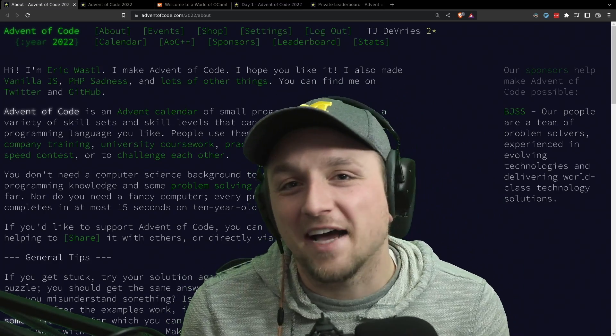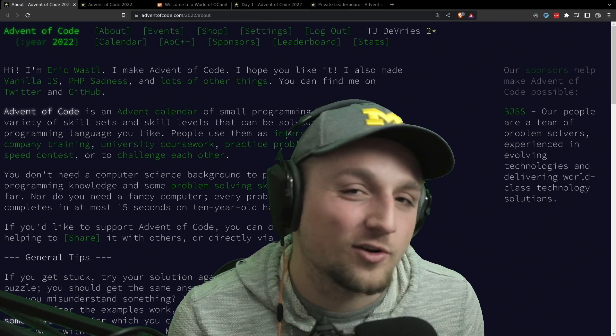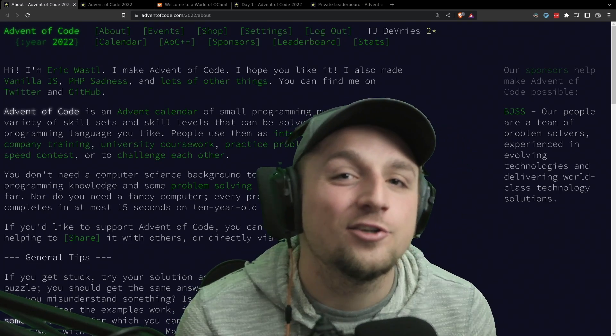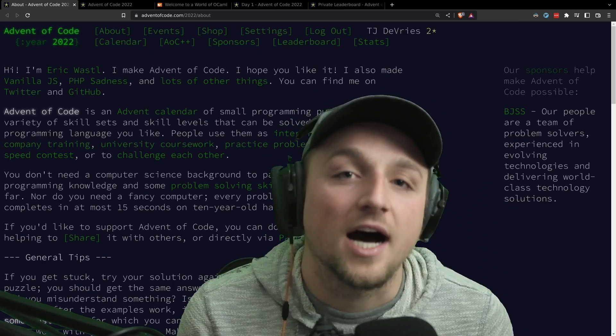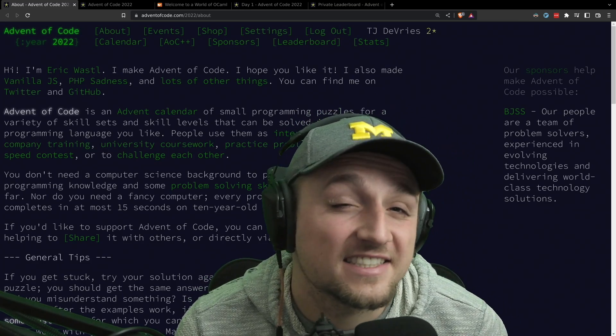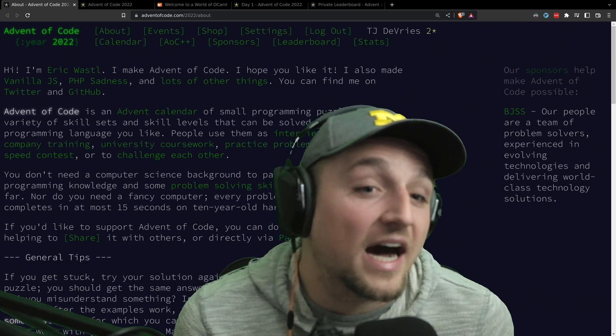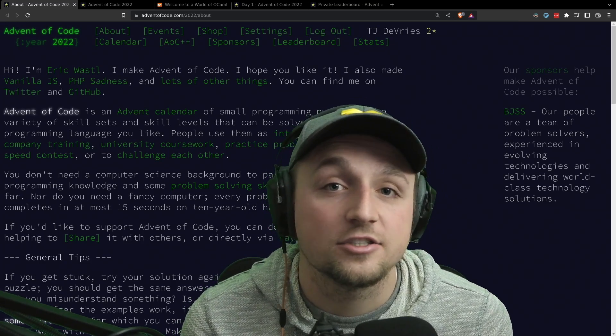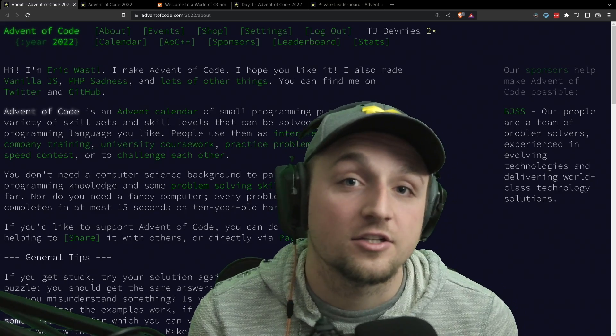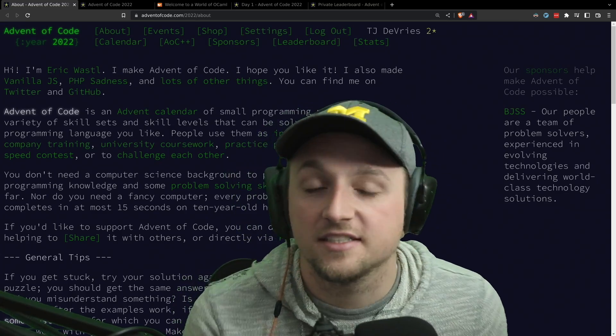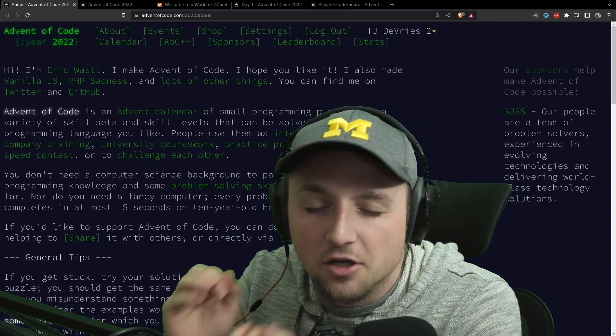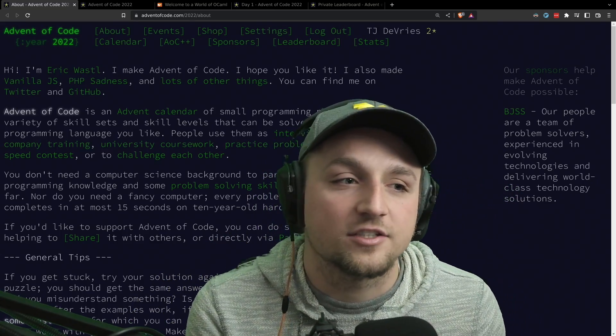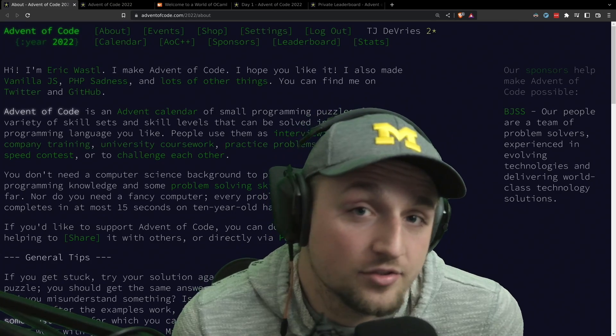So, let's talk about Advent of Code. What is it? Advent of Code is an advent calendar, which just means there's 25 days to it, and each day, a new set of part one and part two of a problem are released. These are fun and interesting programming style challenges, and I think that it's a really great opportunity to try and learn something new in programming.